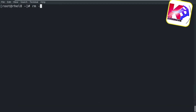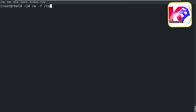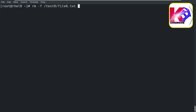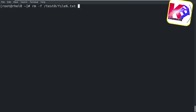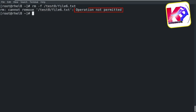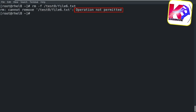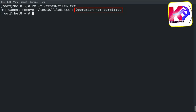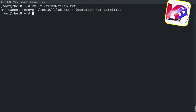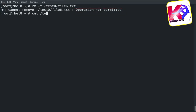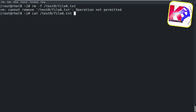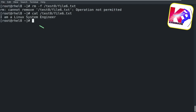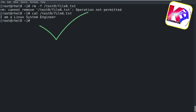If you try to remove this attribute-enabled file unwillingly, you can't — no matter if you have sudo or root privilege. Let's check — the file is intact.